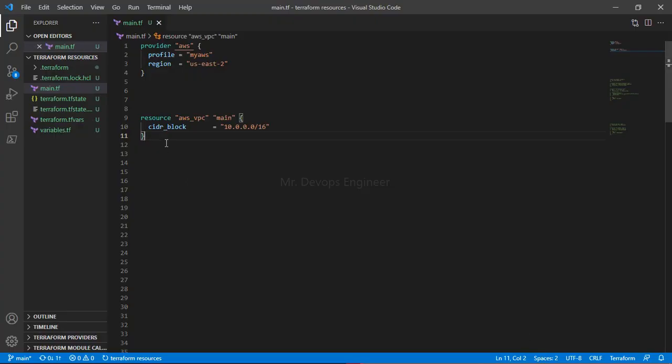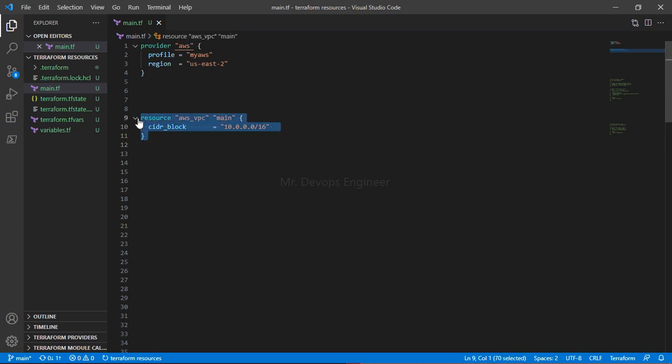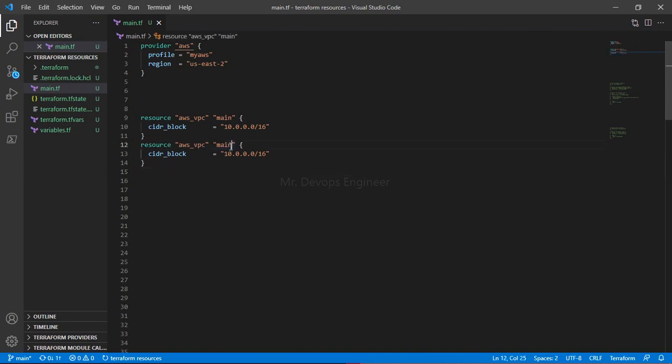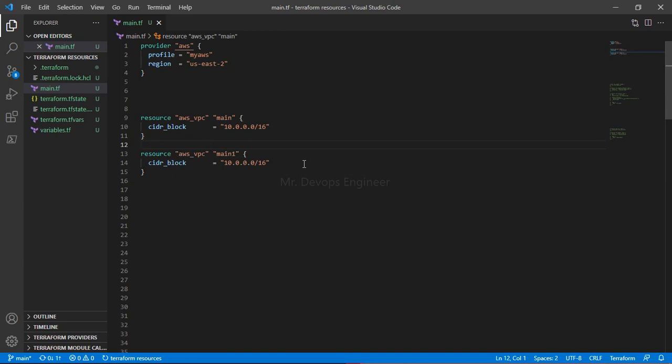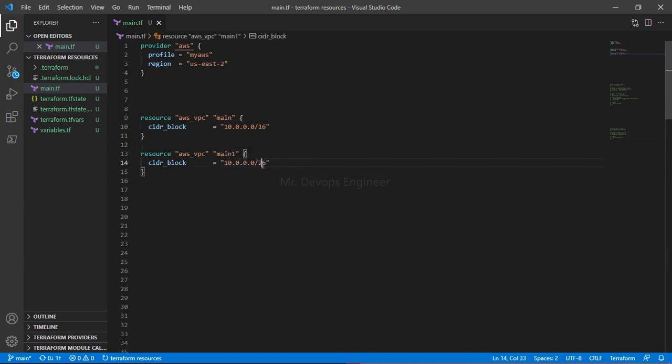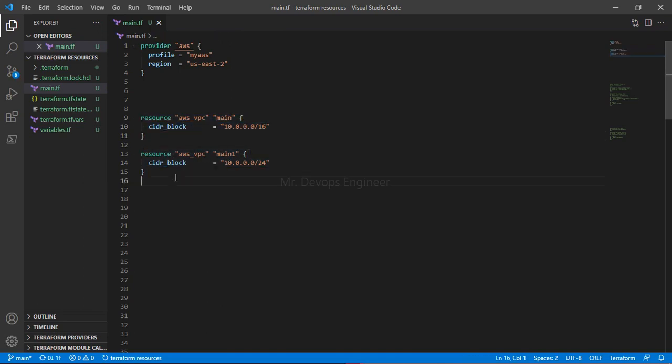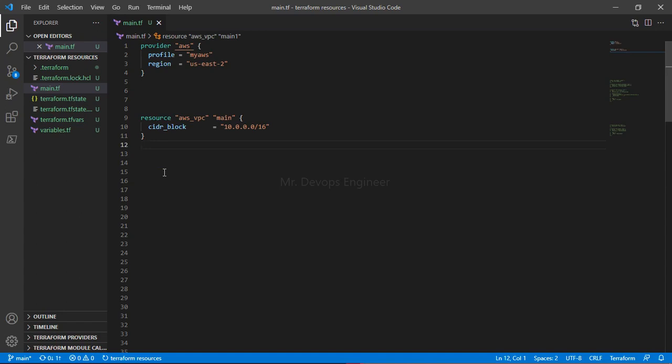This is a CIDR block. Here I am creating an AWS VPC. If I want another VPC to create, we would change this logical name and the CIDR range, something like this. Like this we can create two. If you have four that's also possible, but if we have multiple then are we going to rewrite the code again and again? This is not a best code approach.